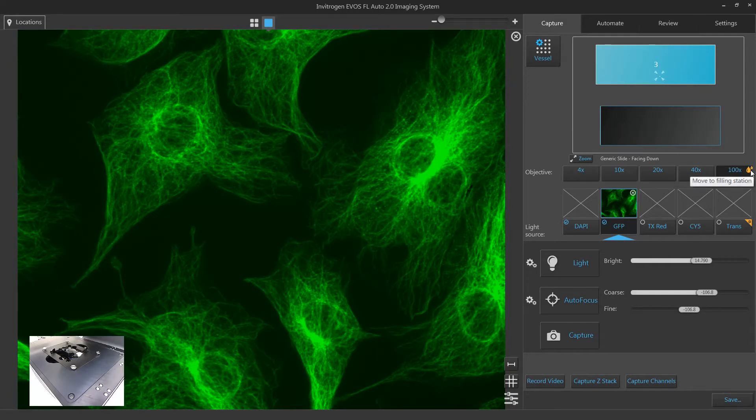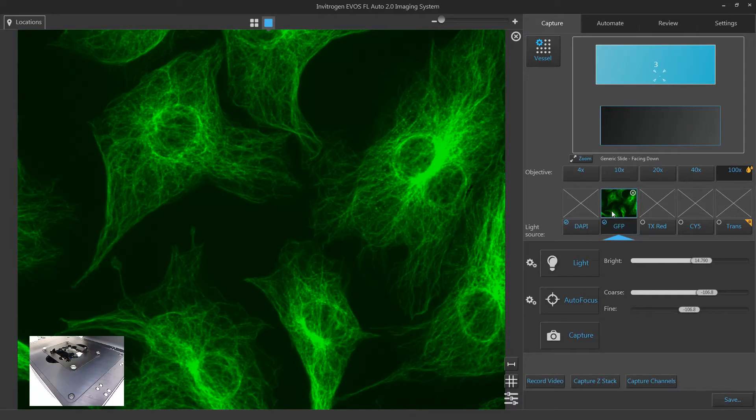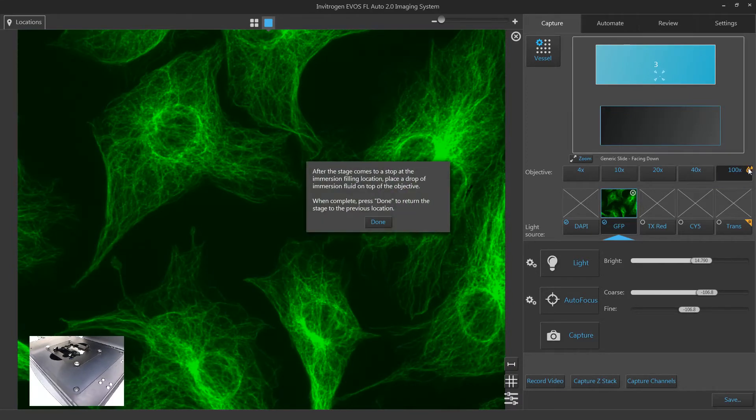Click the oil button to move the stage to an oil position that will allow you to place a drop of oil onto the objective lens.